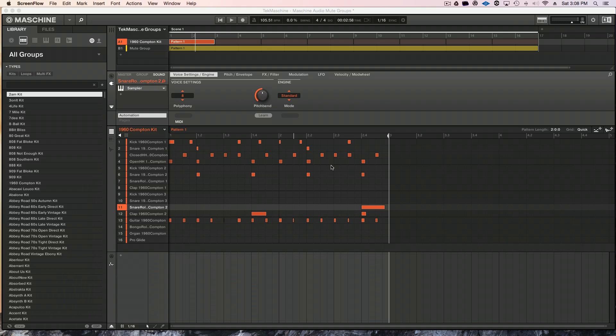Now, Maschine doesn't natively have mute automation implemented into the software, unfortunately. But there's a workaround. Those who are familiar with the Akai MPC series, this is implemented in their software from day one — having mute automation, basically recording your mutes for quick arrangement, quick drops with drums or other instruments. It's pretty cool to have.